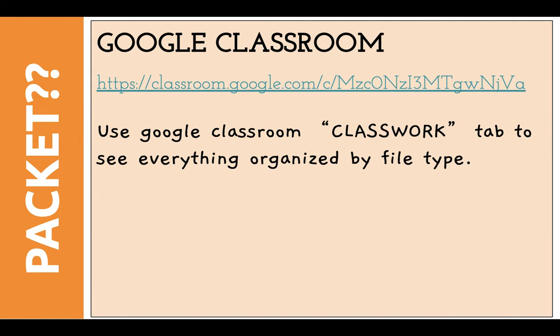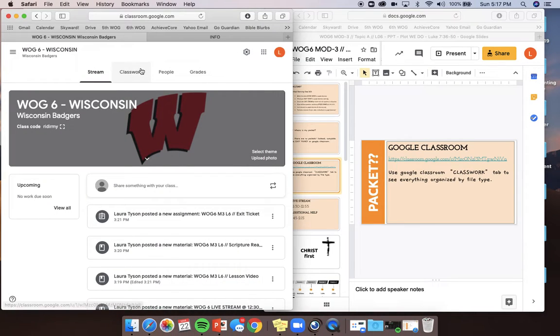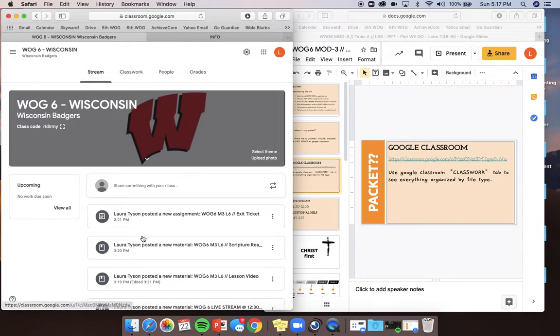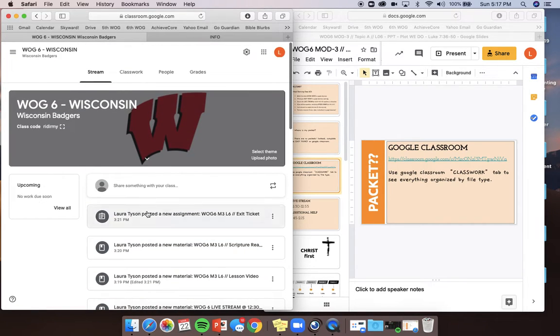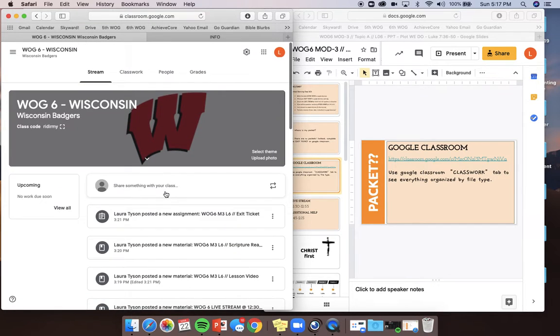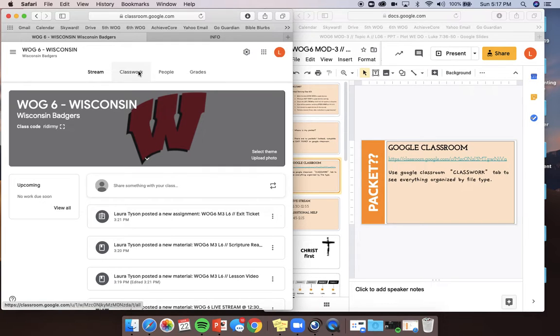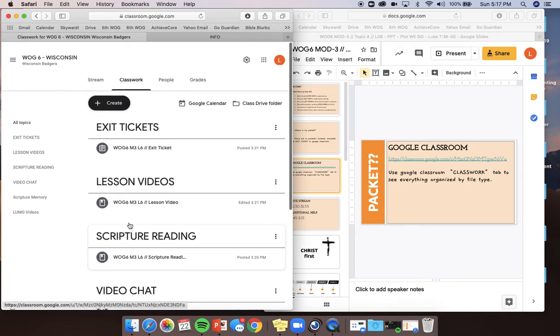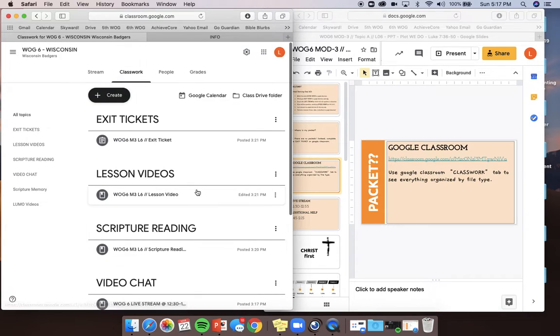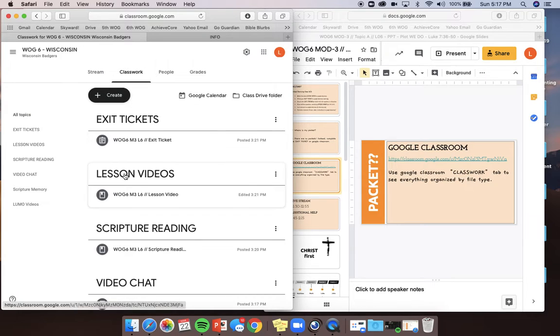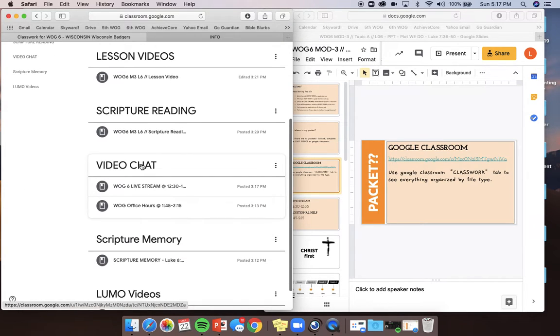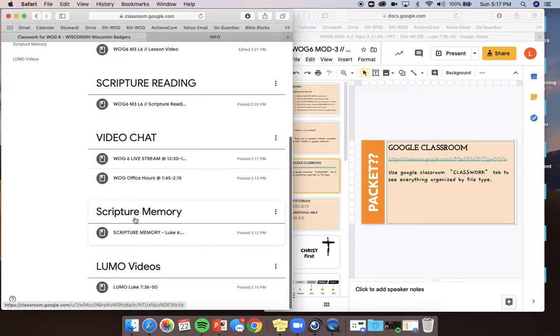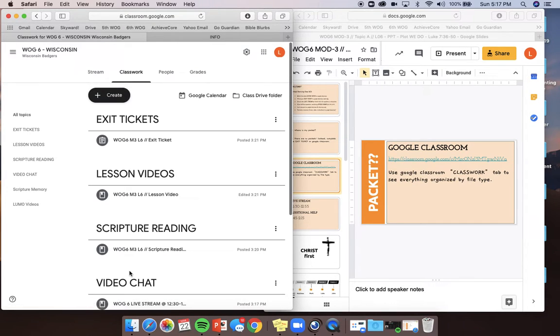Last thing I want to show you is, in Google Classroom, you're going to see a few tabs at the top. And I'm going to show you, if you go to Google Classroom, it might look something like this. You can use the stream to see what's going on and pay attention to the news that I might put a note there or something like that. But if you want to see an organized list of assignments and different materials, this is the way to go. Click on this classwork tab. So you can see at the top, there's exit tickets, lesson videos, scripture reading, video chats, scripture memory, and LUMO videos. So I just went through a lot. Let me just say that again.